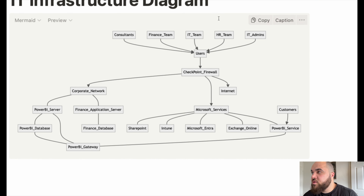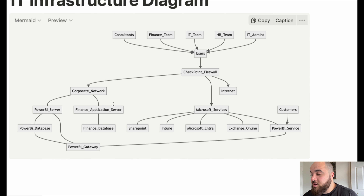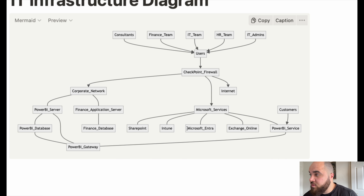A SOC team can look very different depending on the organization. You could have a full-fledged team with security engineers, SOC analysts, incident response people, documentation specialists, and someone specializing in AI, automation, and machine learning to help define baselines and thresholds - monitoring thousands of servers and computers. Or it could literally be one or two people looking after a hundred machines. The capabilities of the SOC team vary greatly.